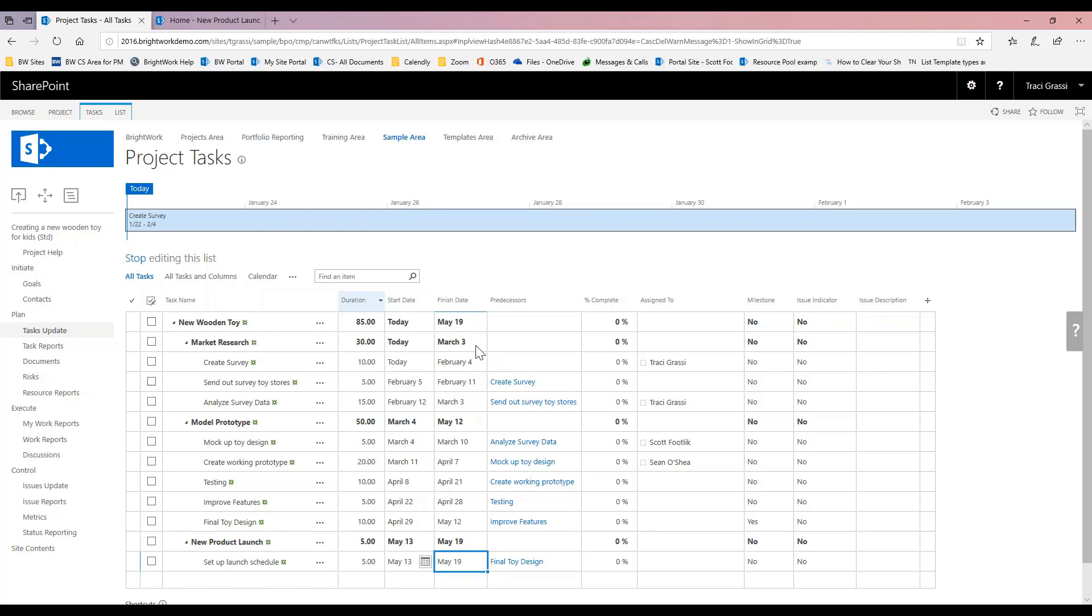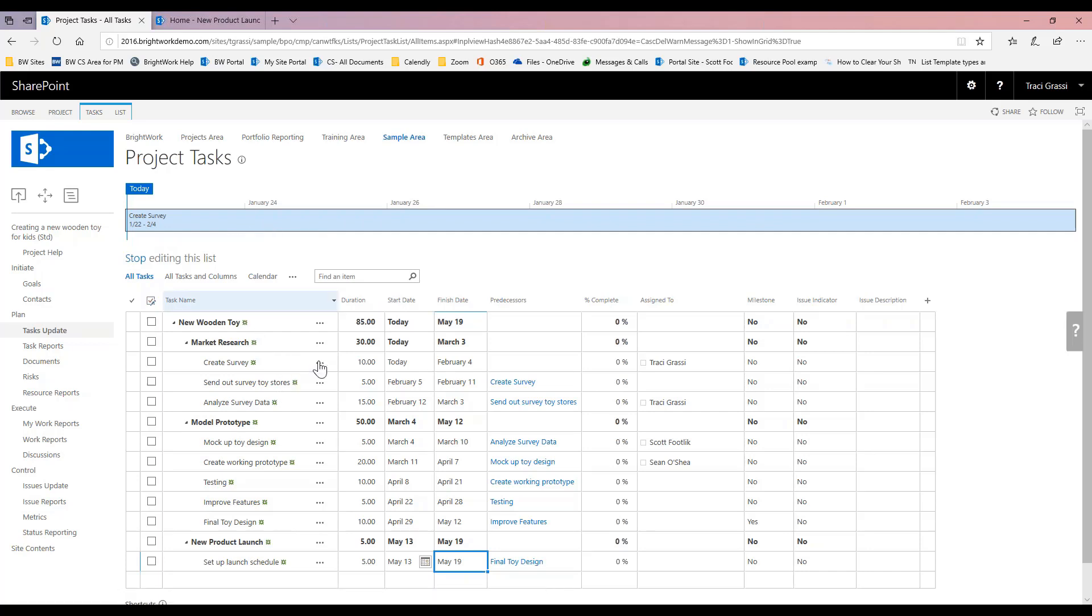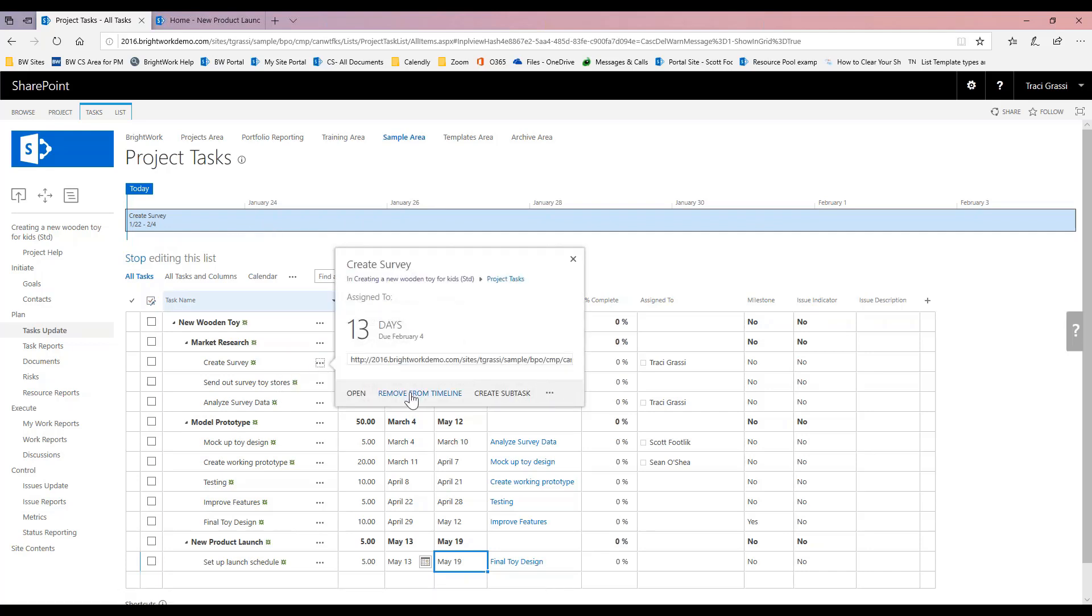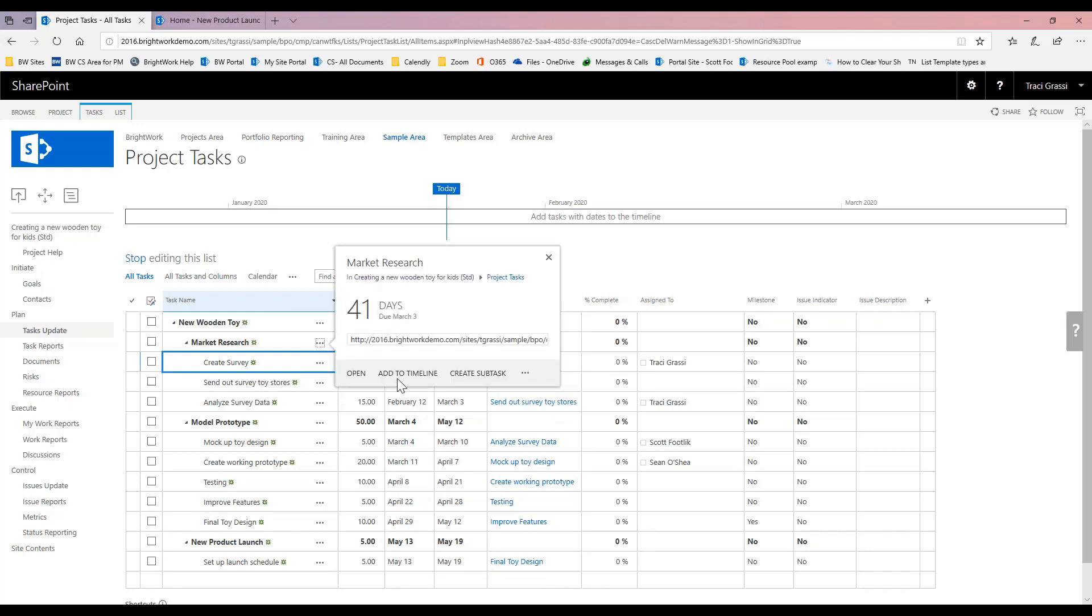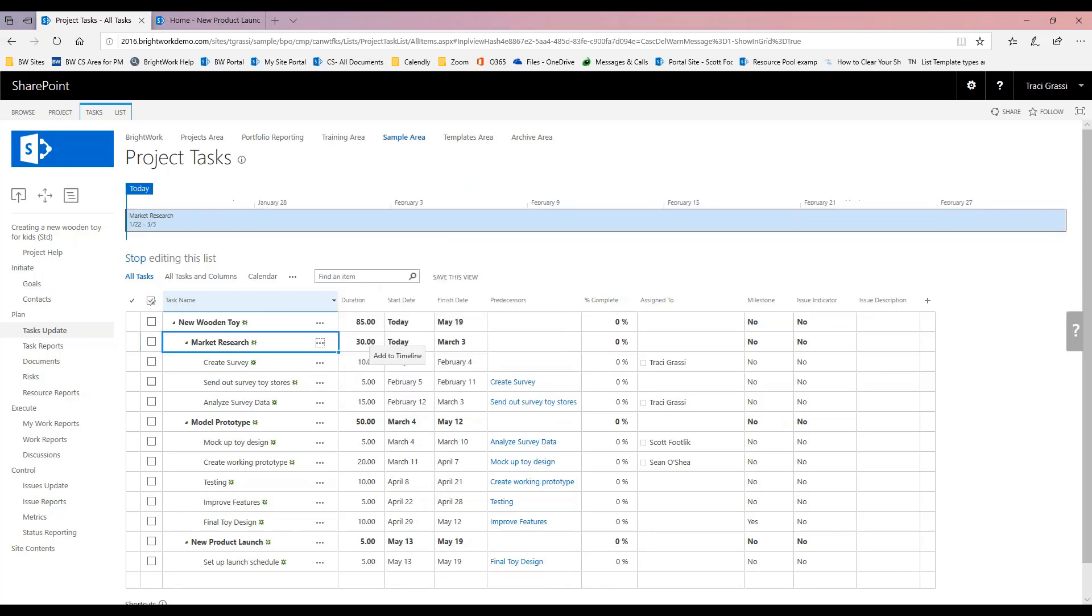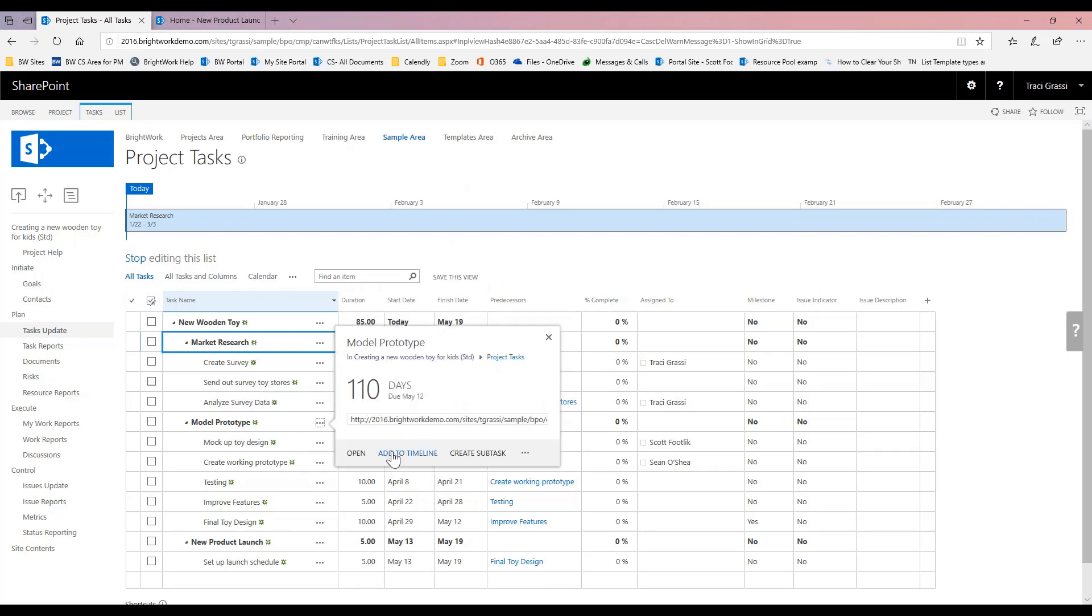Another thing too is the timeline. So right now, Create Survey is the one thing that's on my timeline. Maybe I don't want that on my timeline. Maybe I actually want the summary tasks on my timeline.